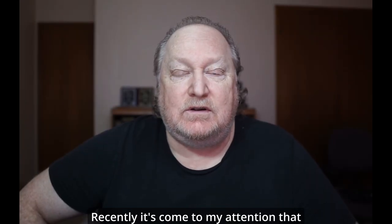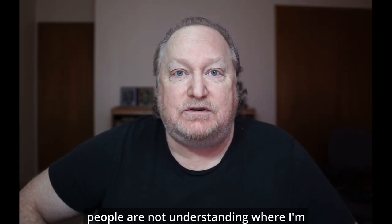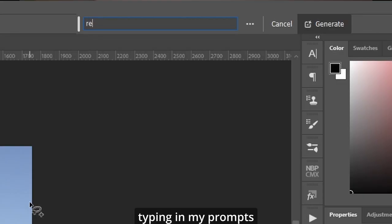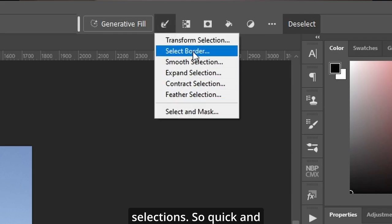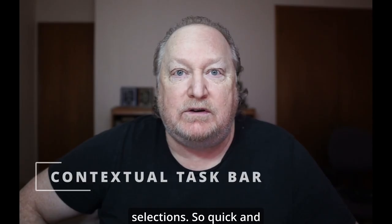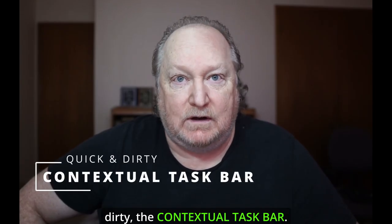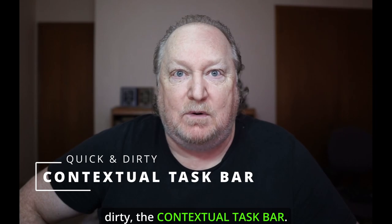Recently it's come to my attention that people are not understanding where I'm typing in my prompts and how I'm contracting and expanding selections. So quick and dirty, the contextual task bar.